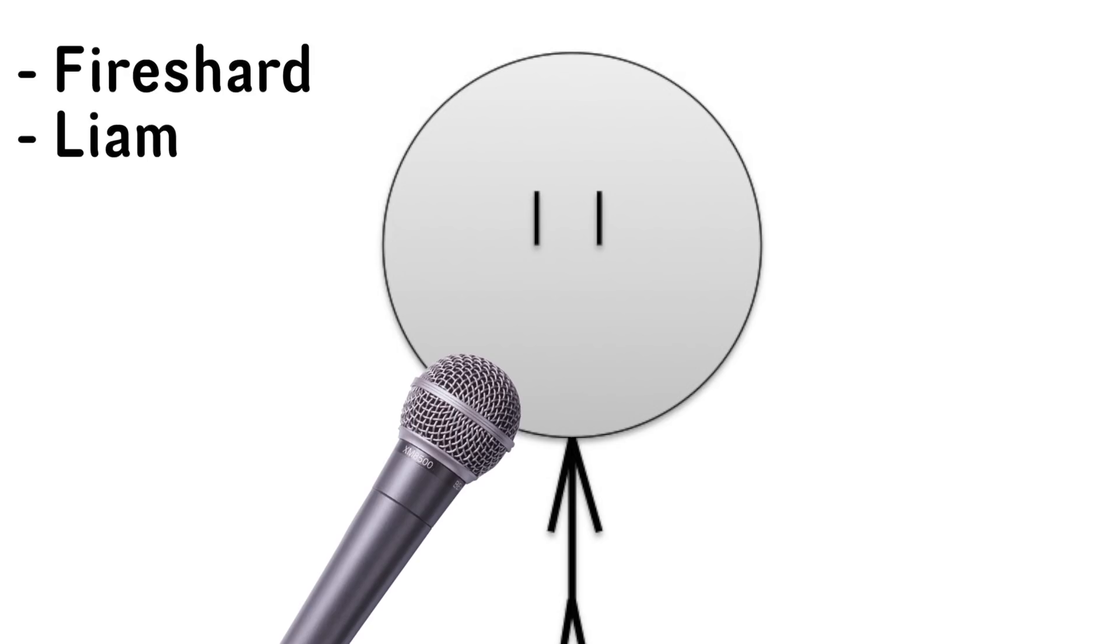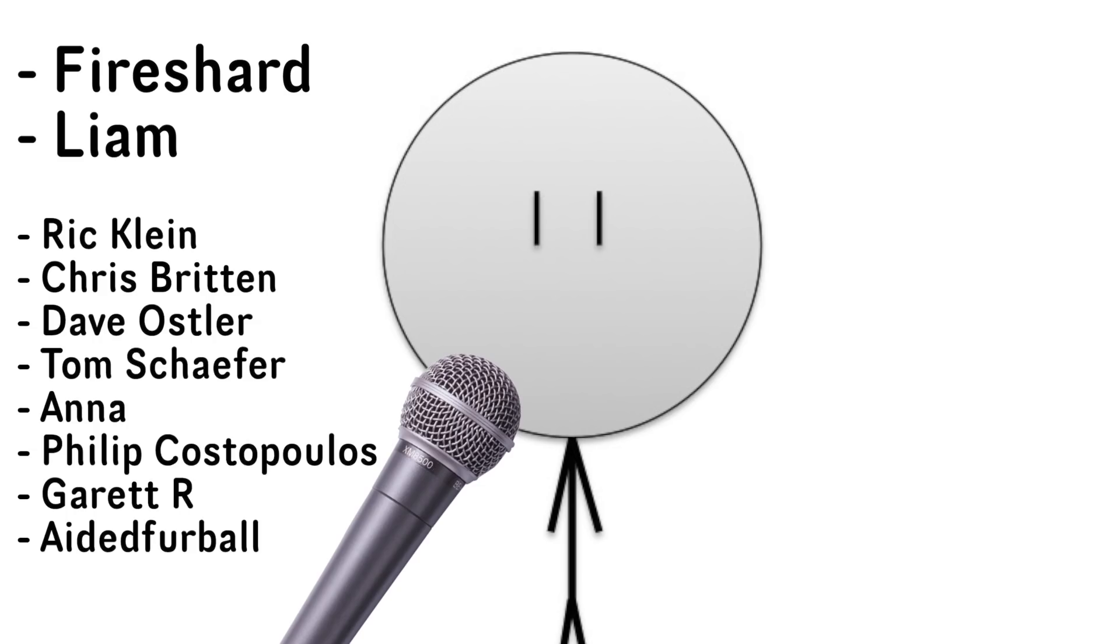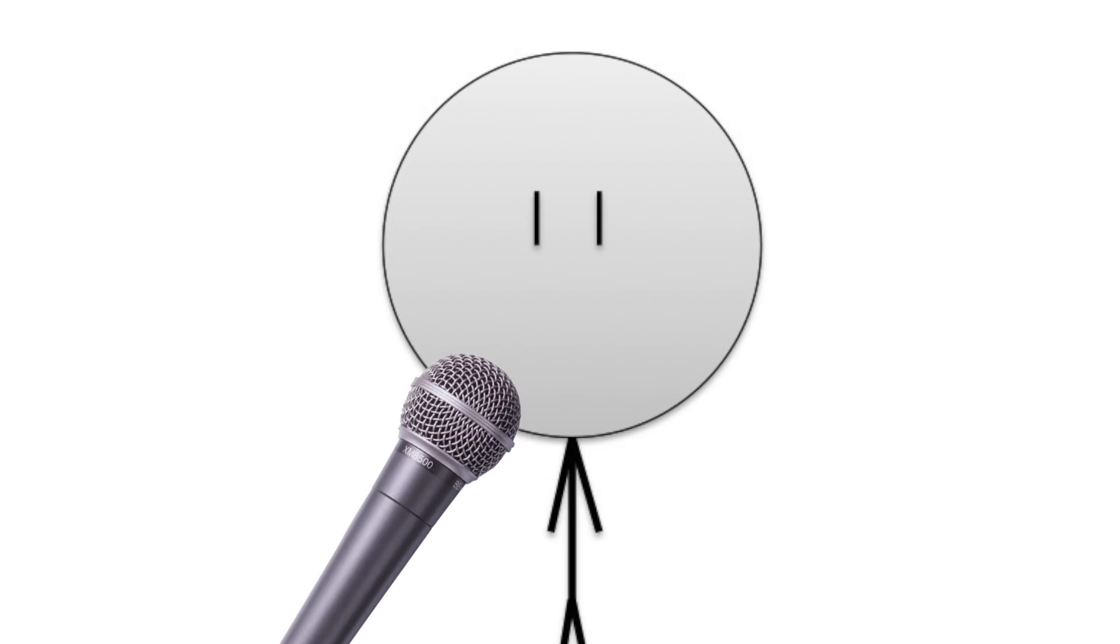Anyway, end of rant. Thank you to Fireshard and Liam for their support over at Patreon. Also, a shoutout to my other loyal patrons. Rick Klen, Chris Britton, Dave Osler, Tom Schaefer, Anna, Phil Costopolis, Garrett R, Aided Furball, as well as everyone else on a lower tier. I wouldn't be here without all your help, so I am truly grateful. Thanks for watching guys, and I'll see you later.